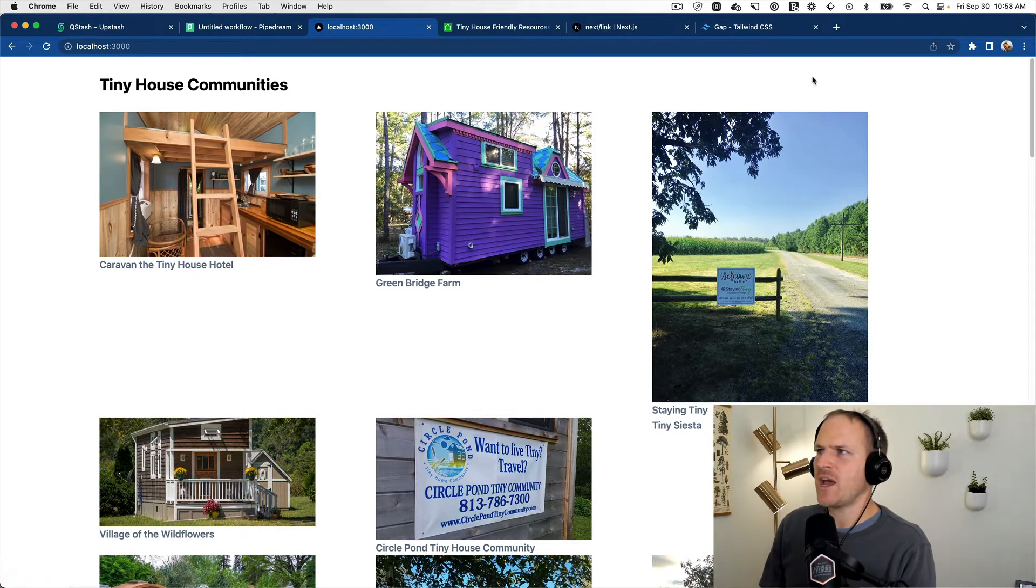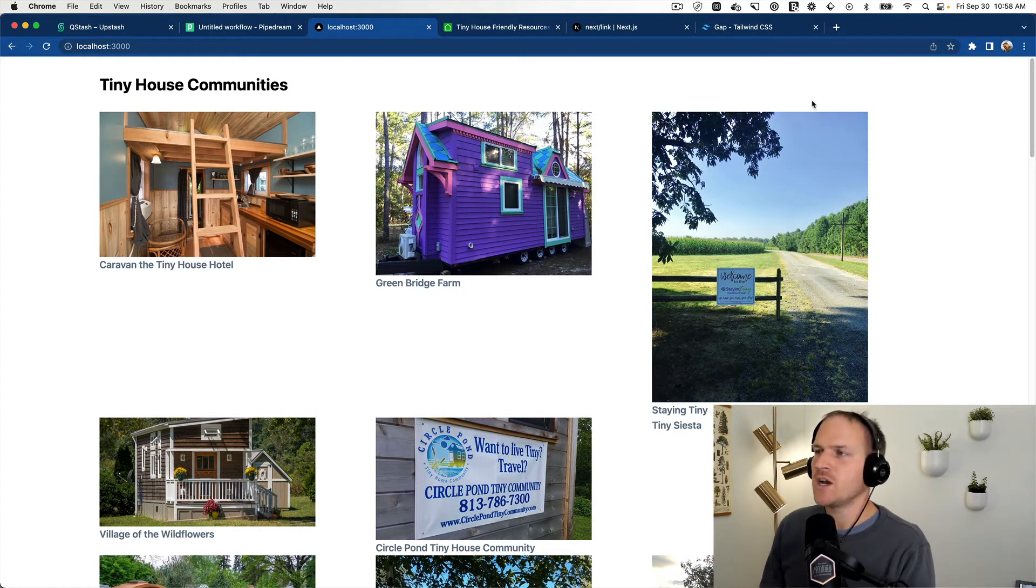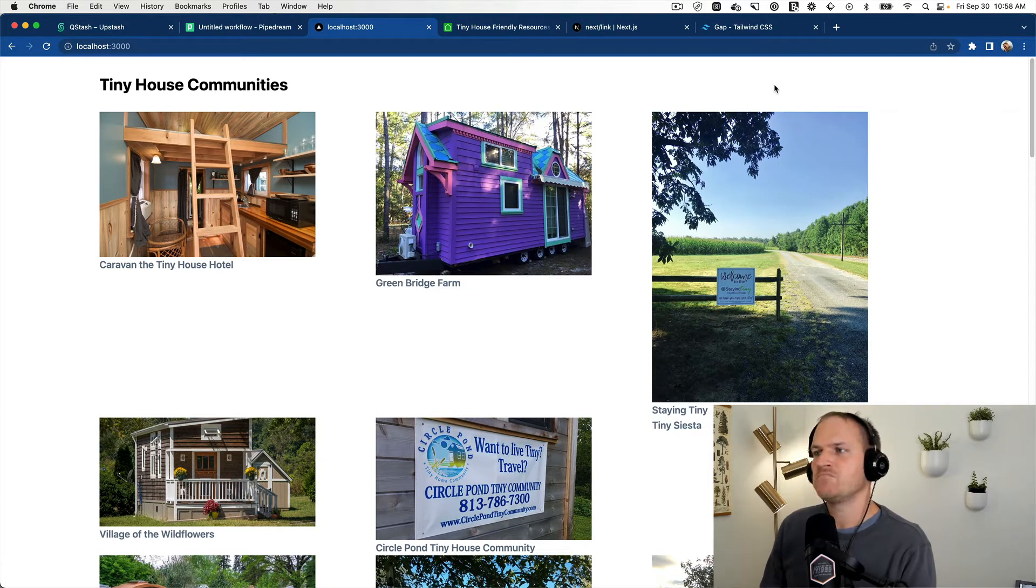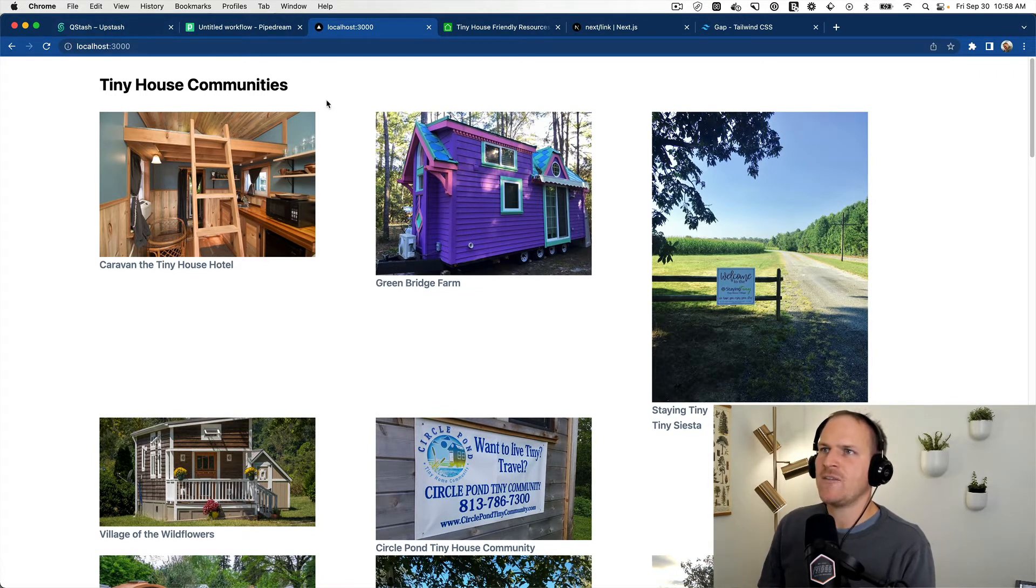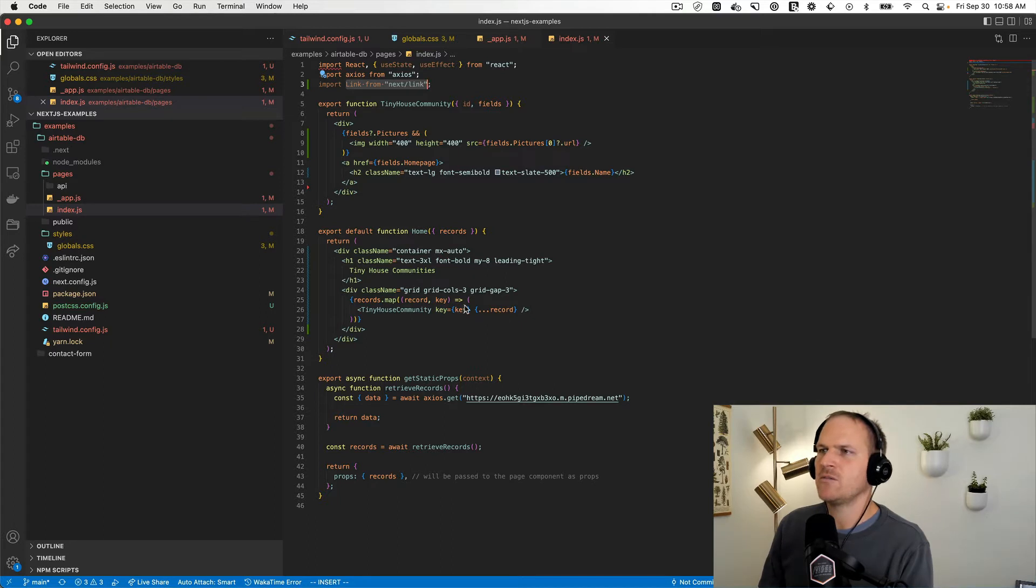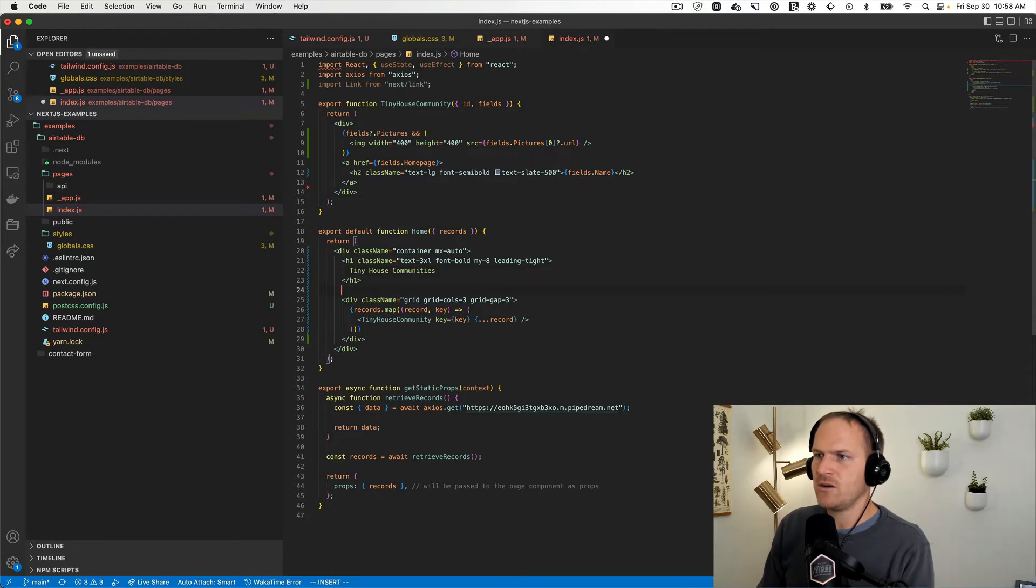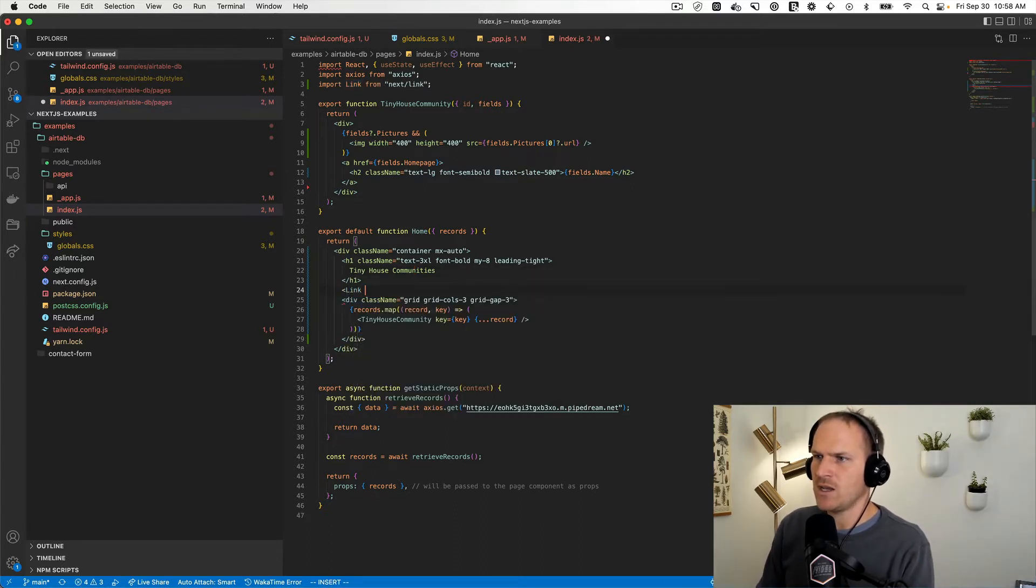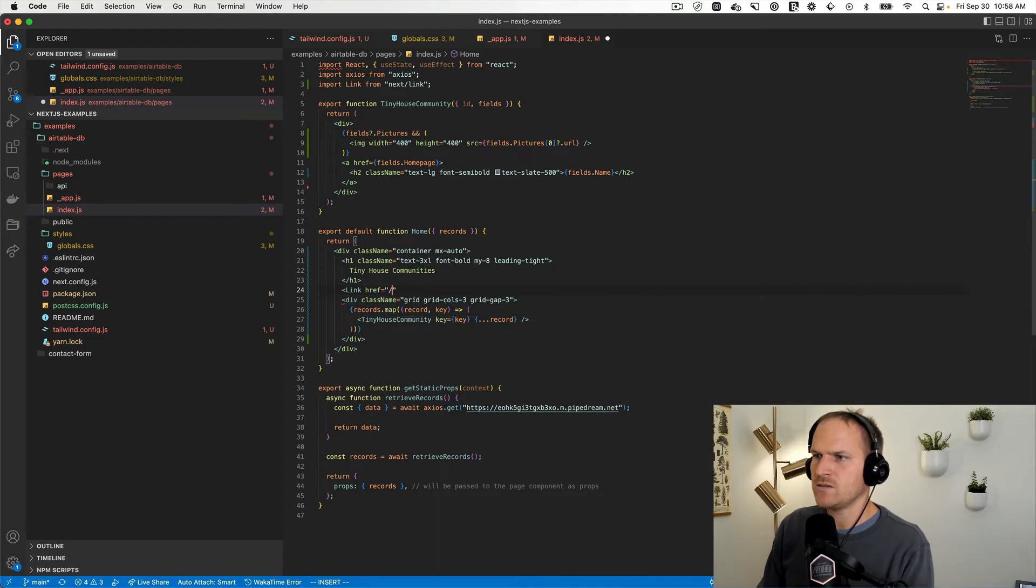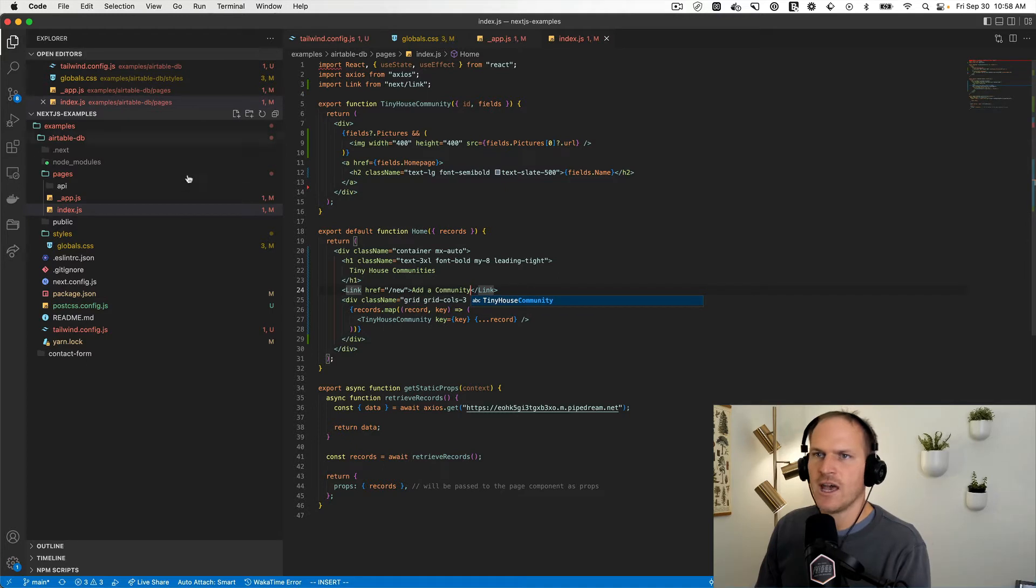But what I want to add now is a button to include a new tiny house community from whoever wants to submit one. So we're going to add another button here to our homepage. I've imported the link from the Next.js component. And then we can add another link to the top here that just links to a brand new page. We'll call it slash new. Add a community will be the call to action.